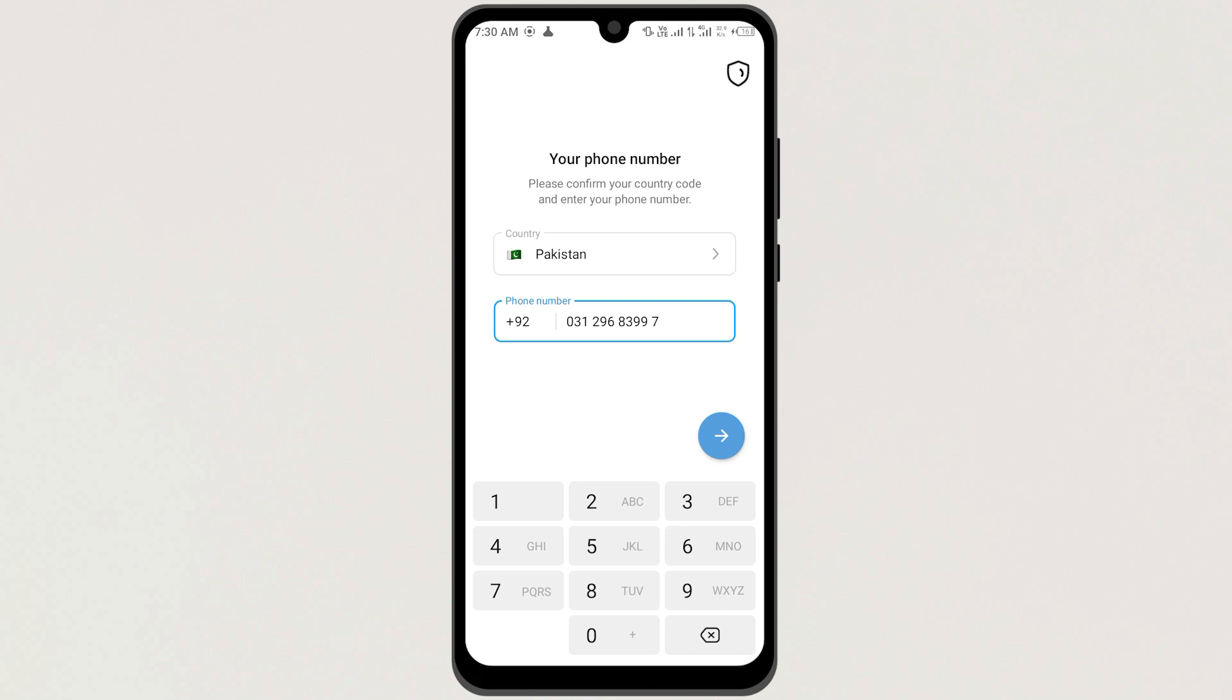Even if you have two-factor authentication turned on, it's not going to send the code to email. So you can just go ahead and try to log in to your account without any issues.